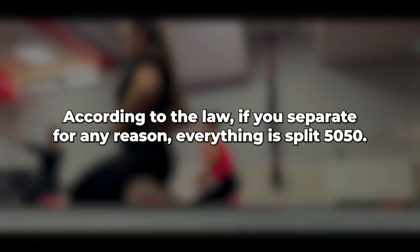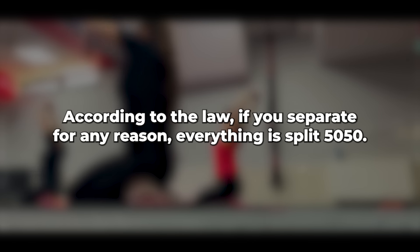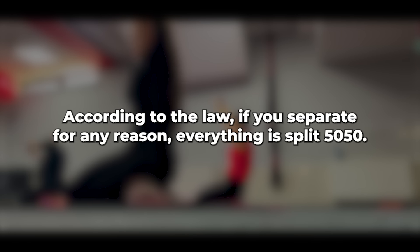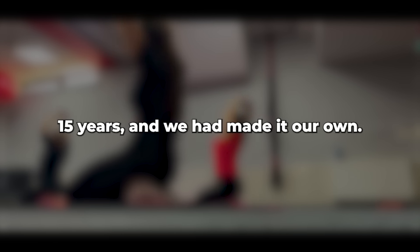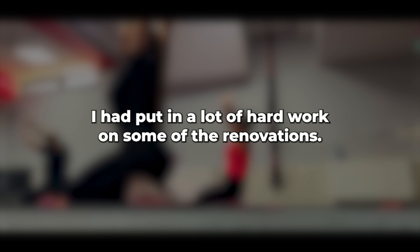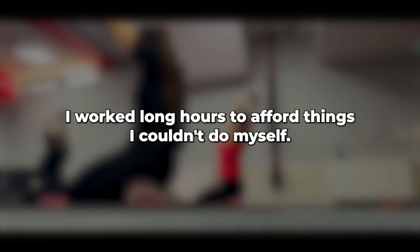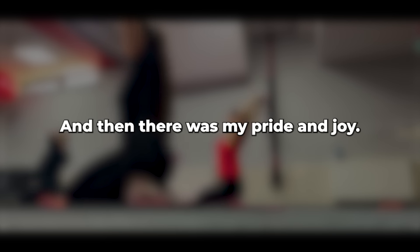According to the law, if you separate for any reason, everything is split 50-50. I loved that house we'd been living in for the past 15 years and we had made it our own. I had put in a lot of hard work on some of the renovations. I worked long hours to afford things I couldn't do myself. And then there was my pride and joy, a maroon MGB GT V8, almost fully restored. The savings account was in good shape, mostly from the overtime I earned because machines kept breaking down at work.